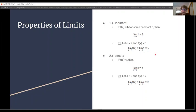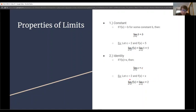Our second property is the identity property. If f(x) is equal to x, then the limit as x approaches c of x is just equal to c. We're essentially plugging in c for x and getting c as an output. For example, let c equal 2 and f(x) equal x. The limit as x approaches 2 of x gives us 2 as our output.